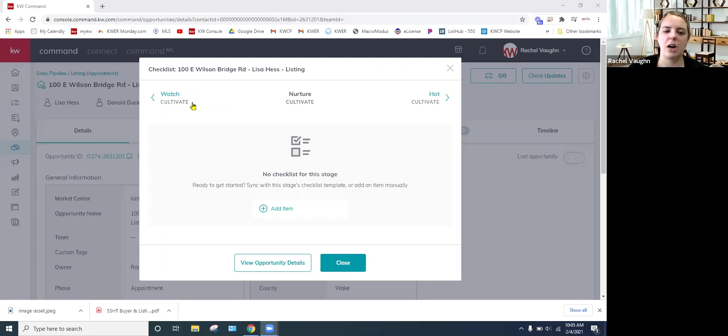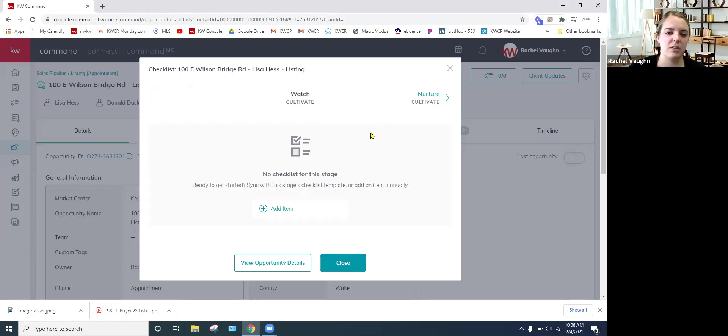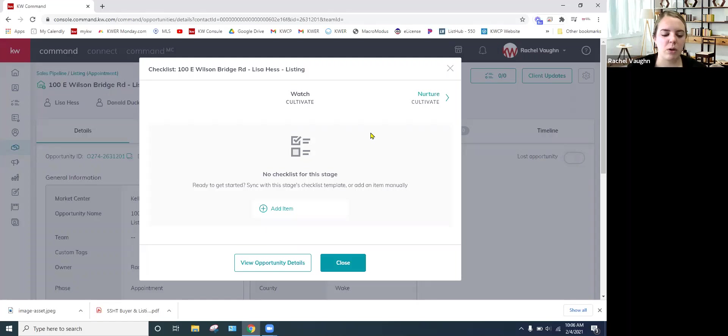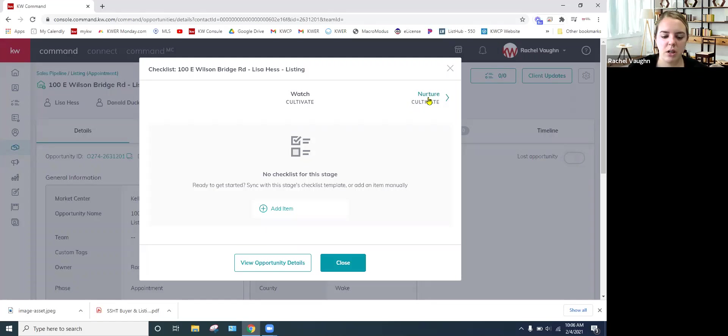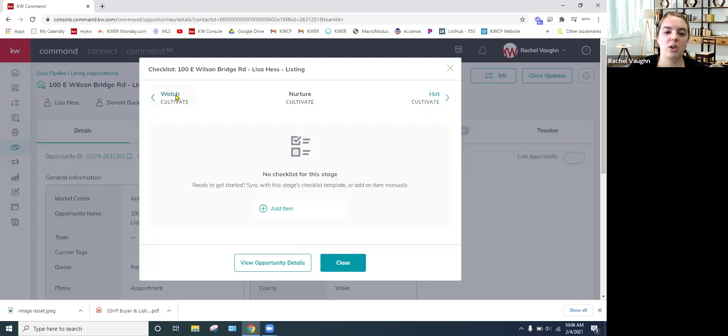You will be able to see it in each opportunity. It's not specific to that one. Depending on what stage your opportunity is, if you have one active right now is where it will start. If you use the arrows over here, watch and cultivate is the first. And the nice thing about the checklist that I'm going to send you is it is broke down into the cultivate phase and each stage. So the cultivate phase has the cultivate stage, then the nurture, then the hot.